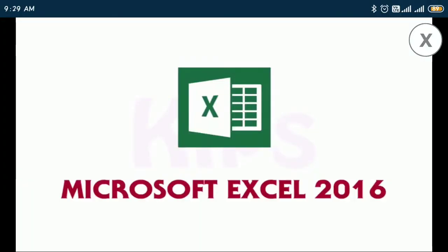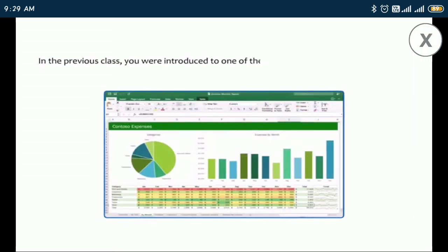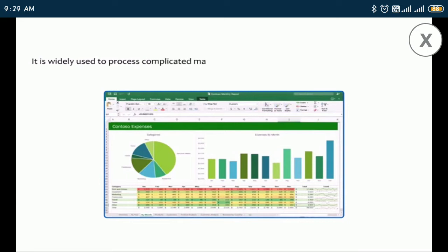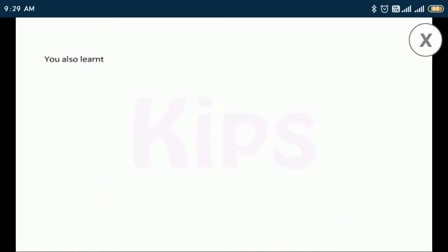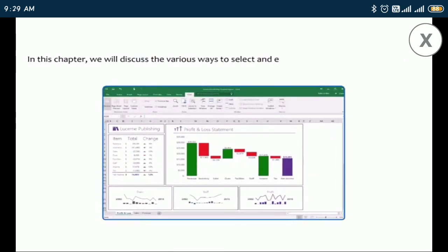Hello dear students, today we will learn Microsoft Excel 2016. In the previous class you already learned many things about Microsoft Excel 2016. In this chapter you can learn something more. In the previous class you were introduced to one of the most popular spreadsheet software, Excel 2016. It is widely used to process complicated mathematical calculations and also allows you to store, organize, and analyze data. You also learned about its basic features like how to enter data, perform calculations, save the workbook, etc. In this chapter we will discuss the various ways to select and enter data, modify cell contents, insert or delete cells, columns, or rows.